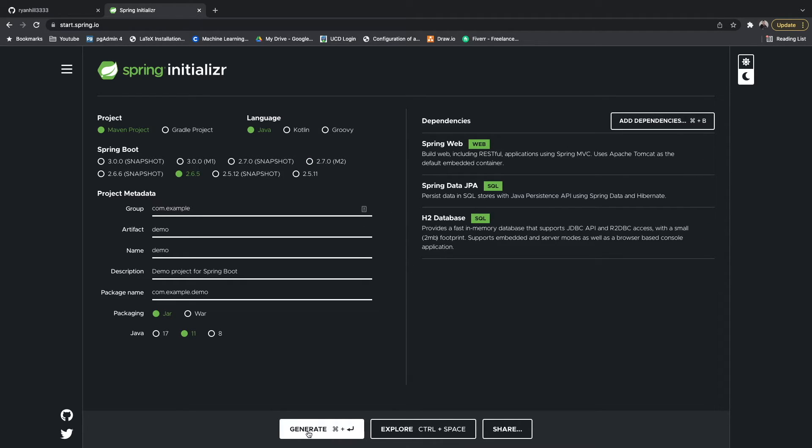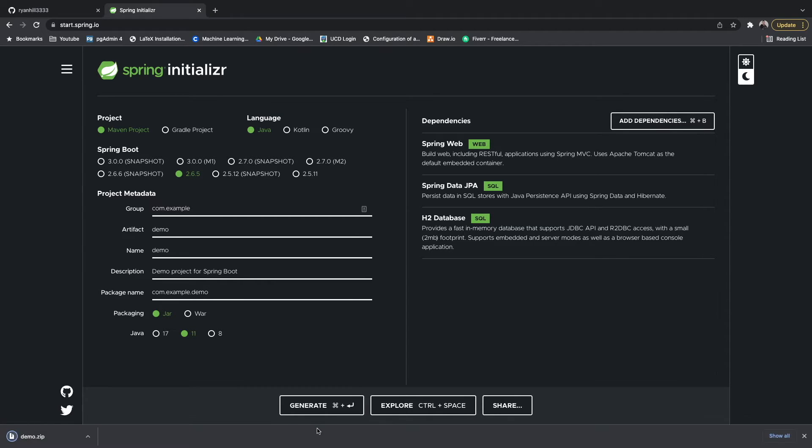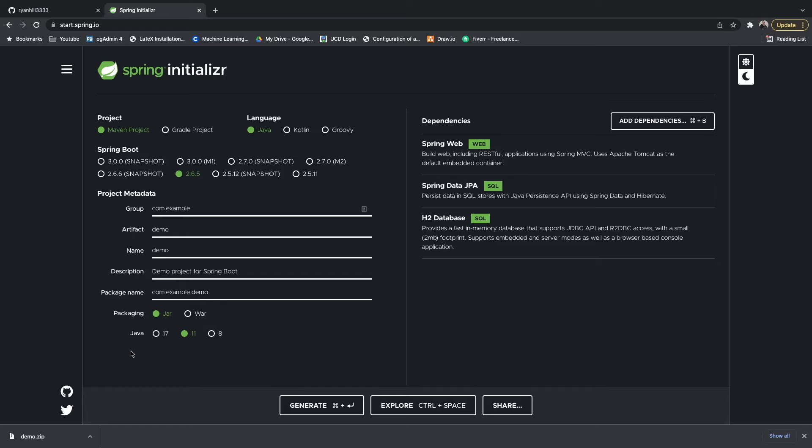To generate our project we just go down here and hit generate, and you can see it starts to download a zip file. What we want to do is get that zip file, unzip it, and then open it in our IDE. I use IntelliJ as my IDE so that's the one I'm going to be using for this video and the future videos.